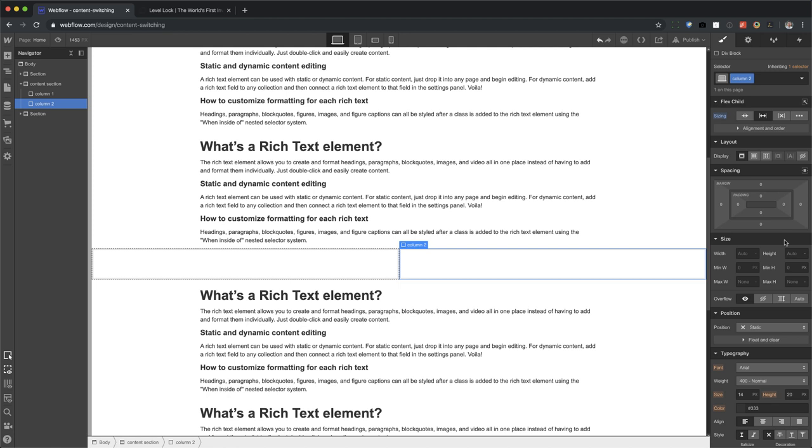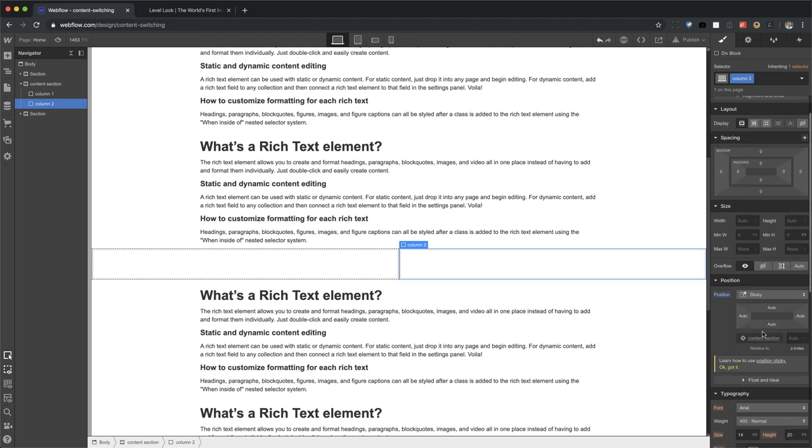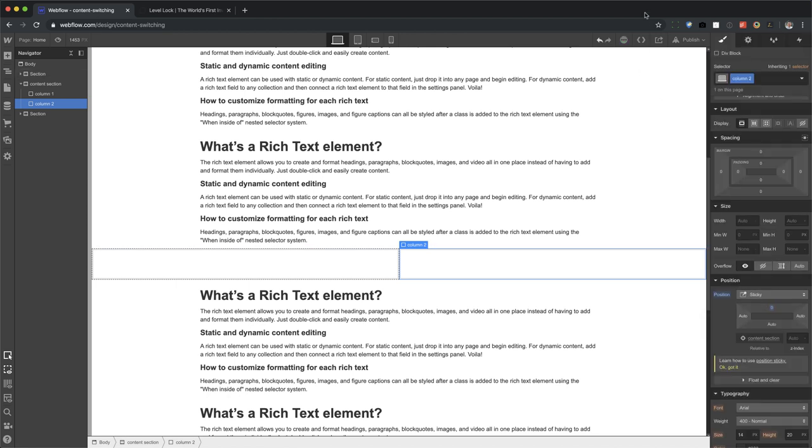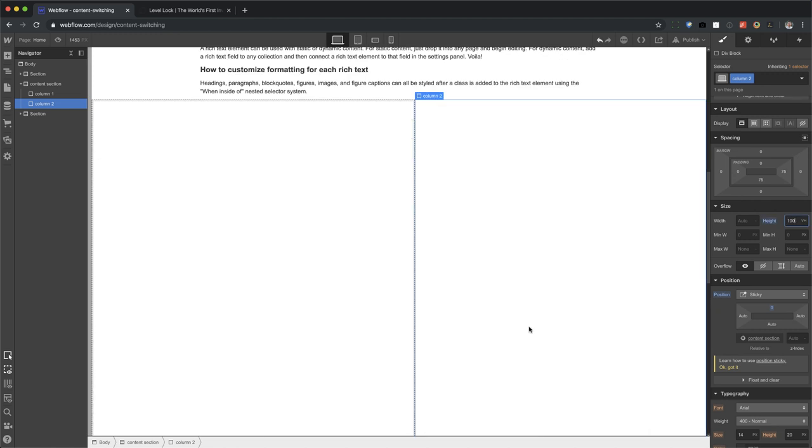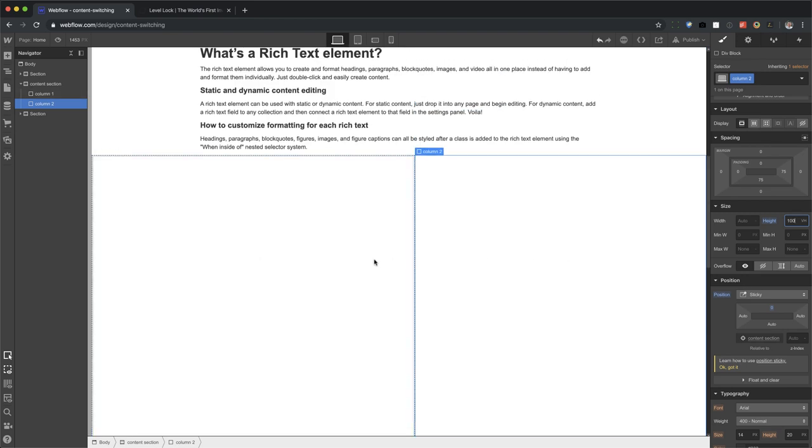And now we're going to go ahead and set this to position sticky and set the stickiness to happen at zero, meaning at the very top of the browser. All right, let's also add a height for this for 100 VH. And we're done with the columns.